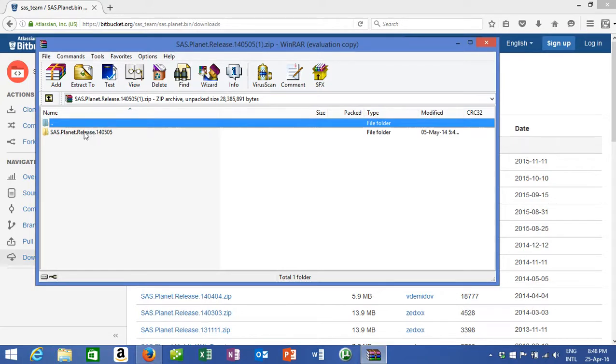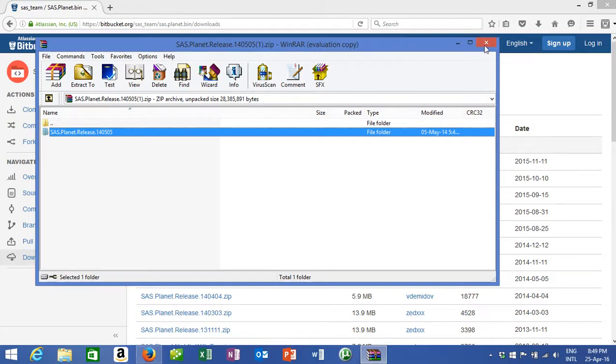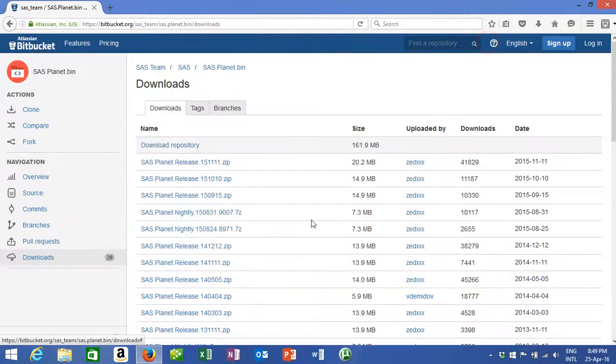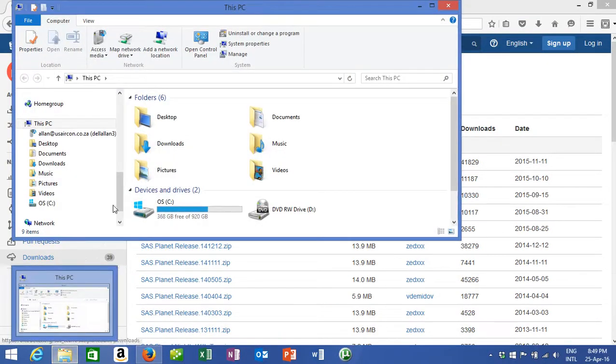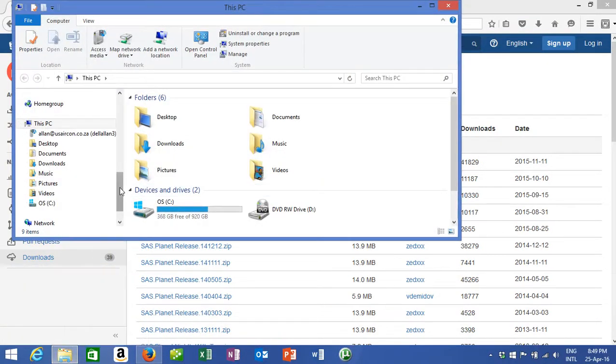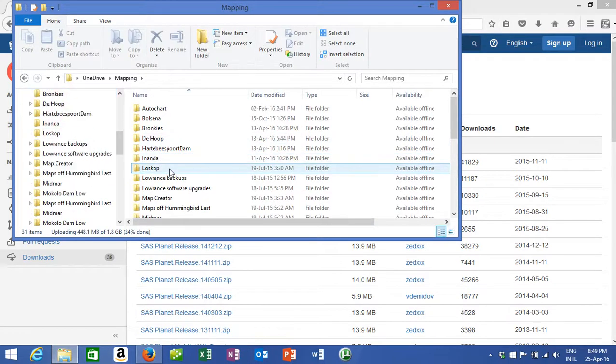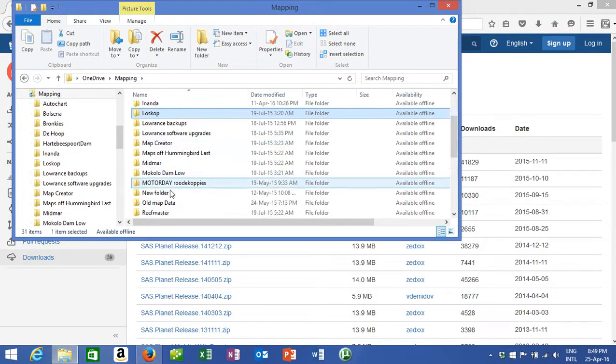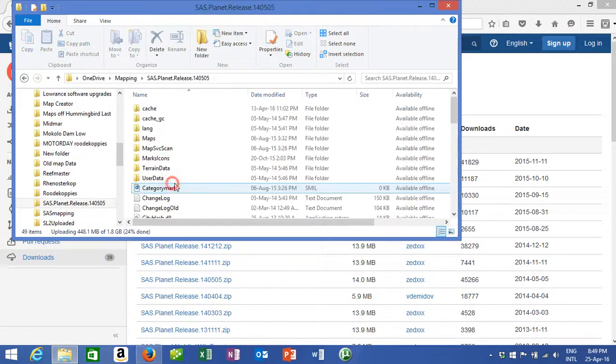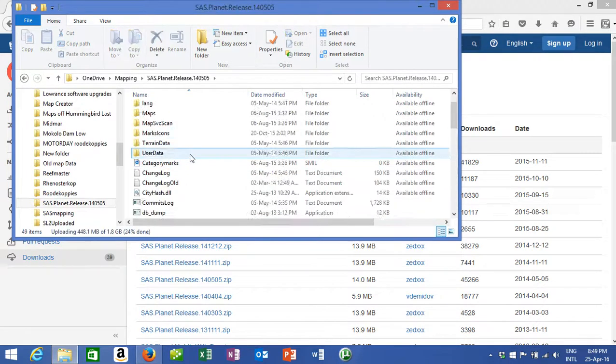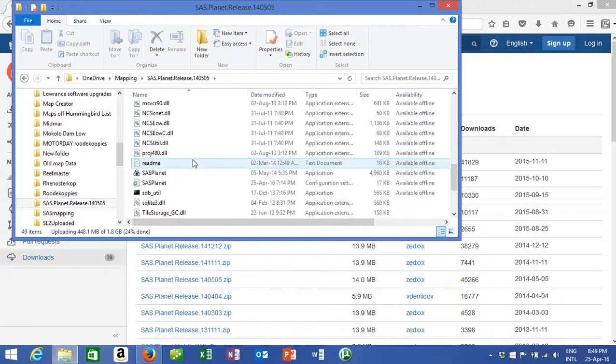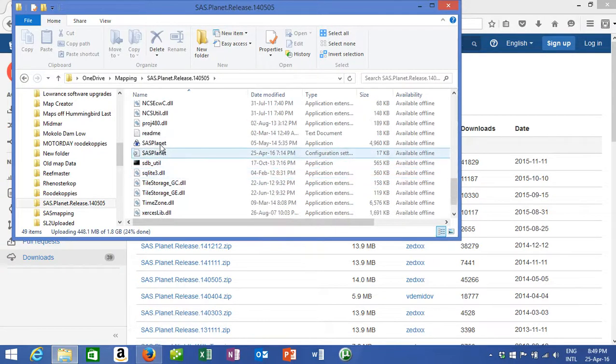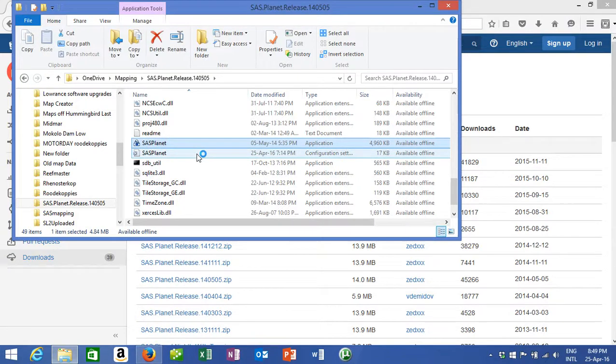That is the folder that you get. You put it somewhere on your PC wherever it may be. I'm not going to do it because obviously I've got it, so we go to my little folders, mapping, go to SAS Planet, scroll down to application SAS Planet, double click.